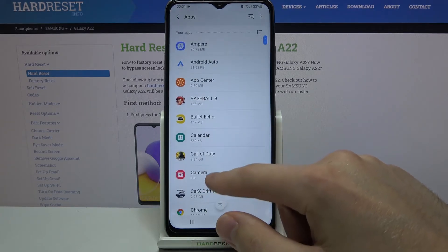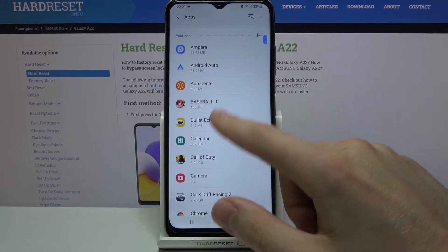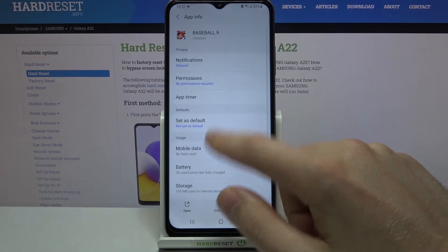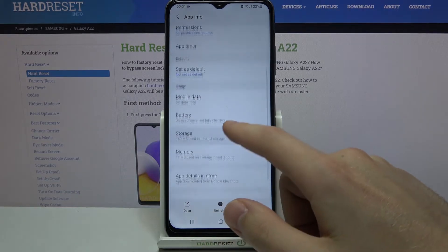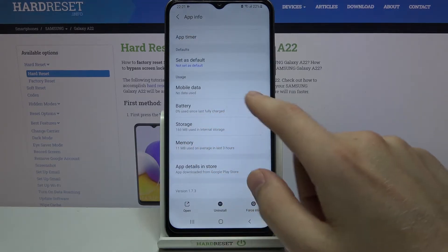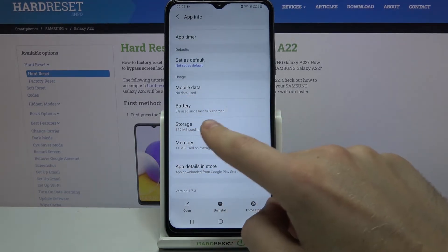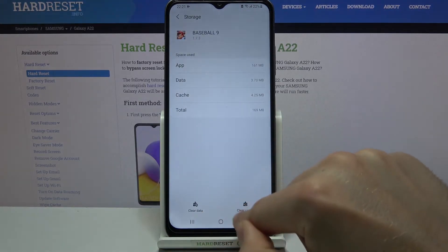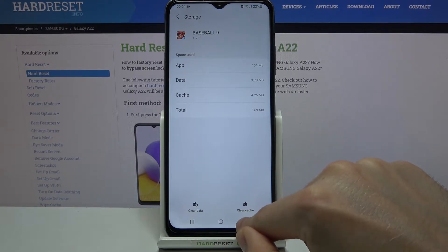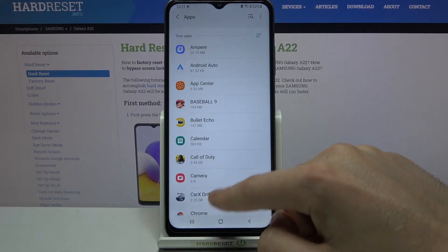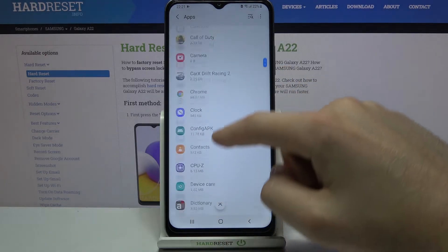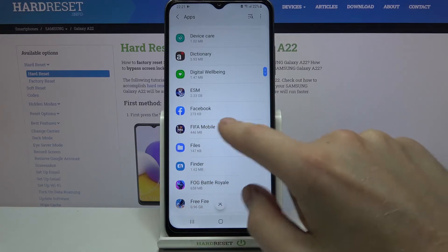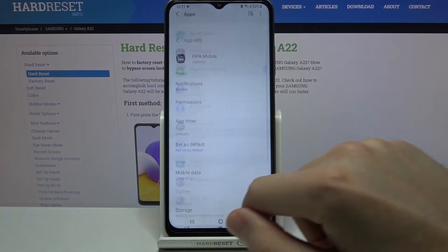Next choose some apps — for example baseball — and then click storage. Oh sorry, this app cannot be moved to SD card, so choose another, for example FIFA Mobile.